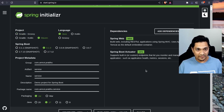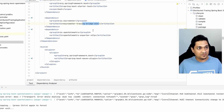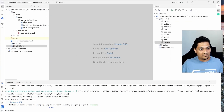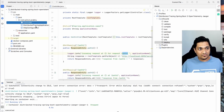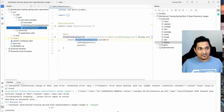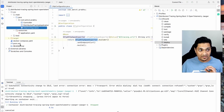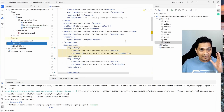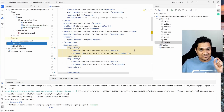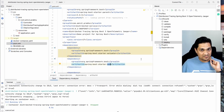I've already created the project and we have a sample service here. If you look at this project, we have a controller, a main application, and an OTLP configuration. Before looking at those, let's look at the dependencies. We added Actuator and Spring Web - those are the two starter dependencies added initially.